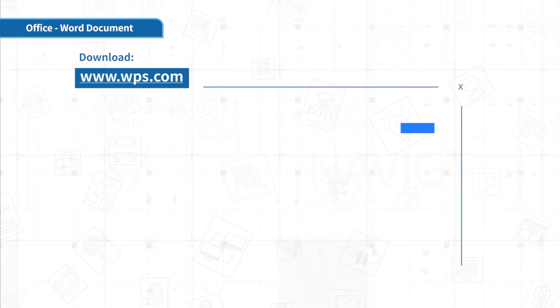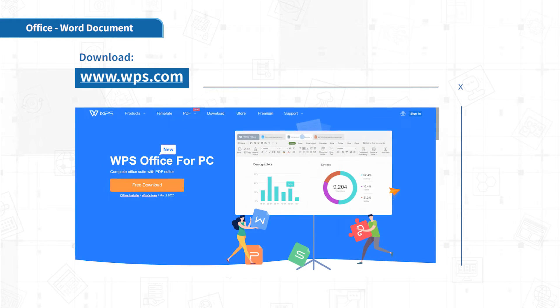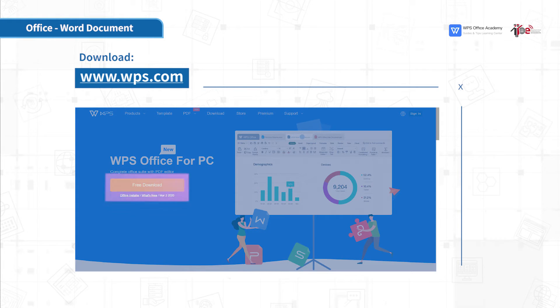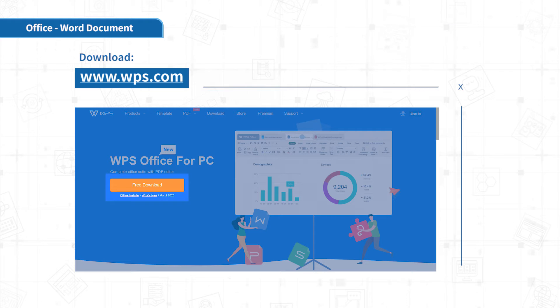First, enter the website www.wps.com in the browser, enter the download page, click the free download button, and then install the software according to the operation instructions.